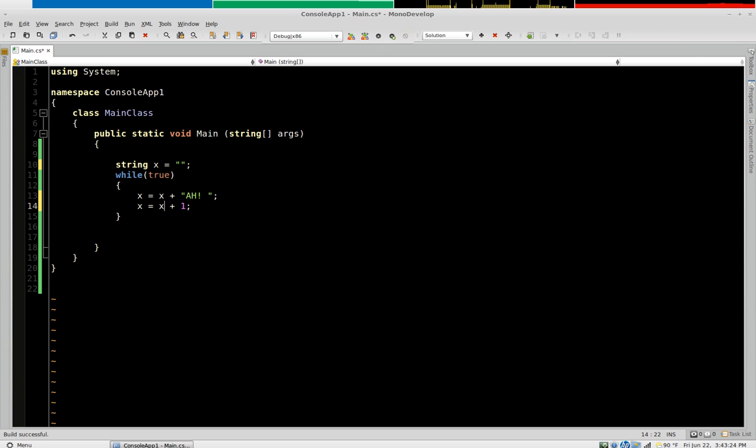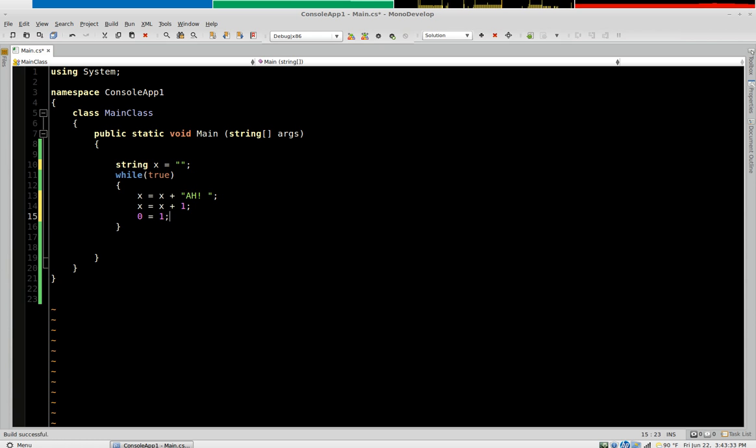It's not true because you would subtract x from both sides and this whole equation would simplify down to 0 equals 1 and that's not an equation because 0 doesn't equal 1.